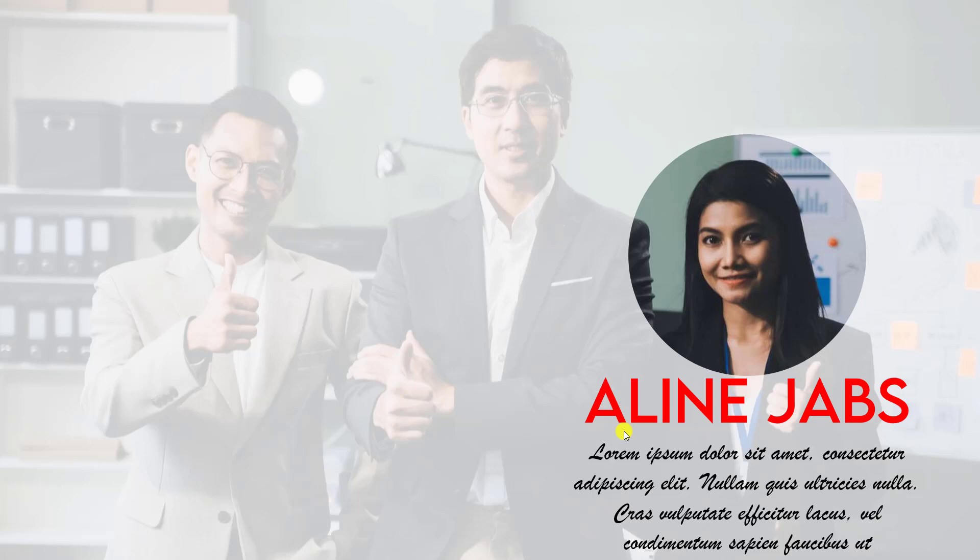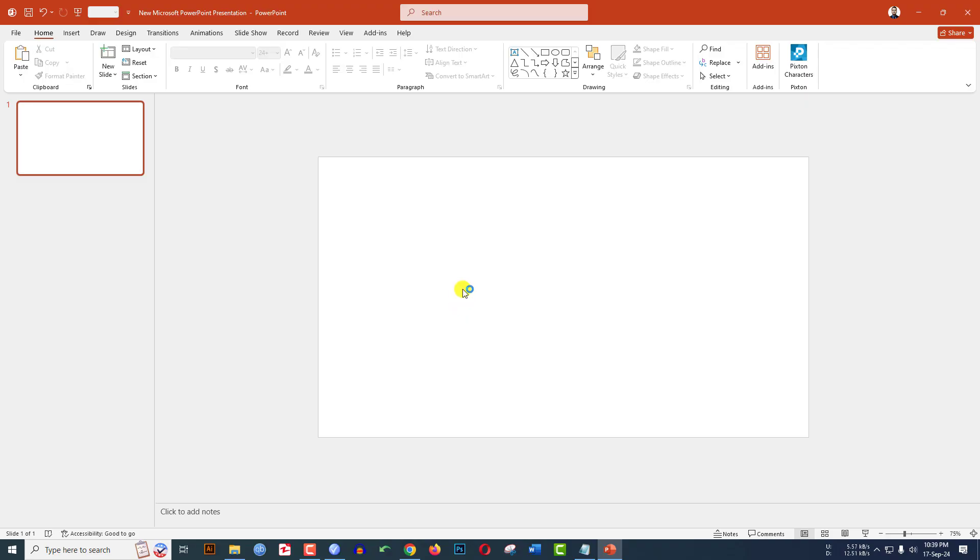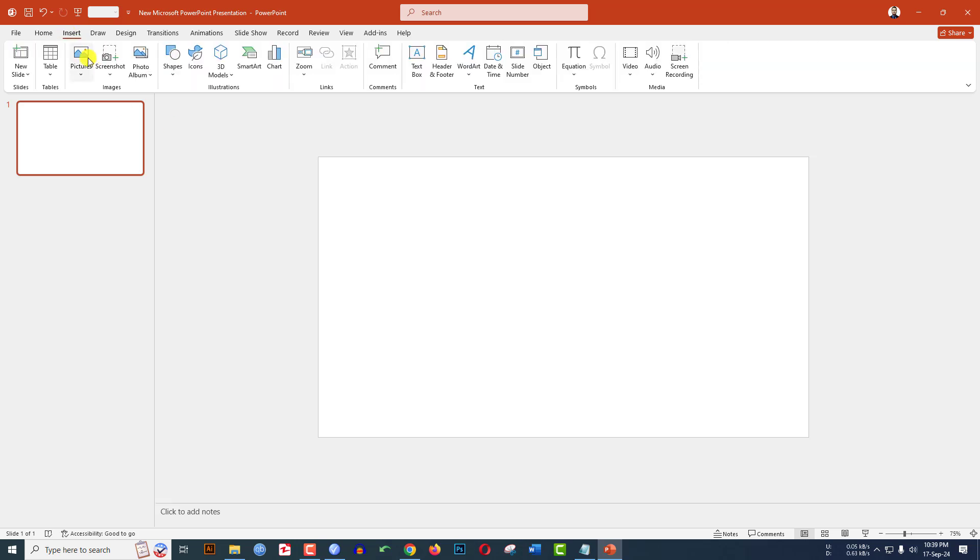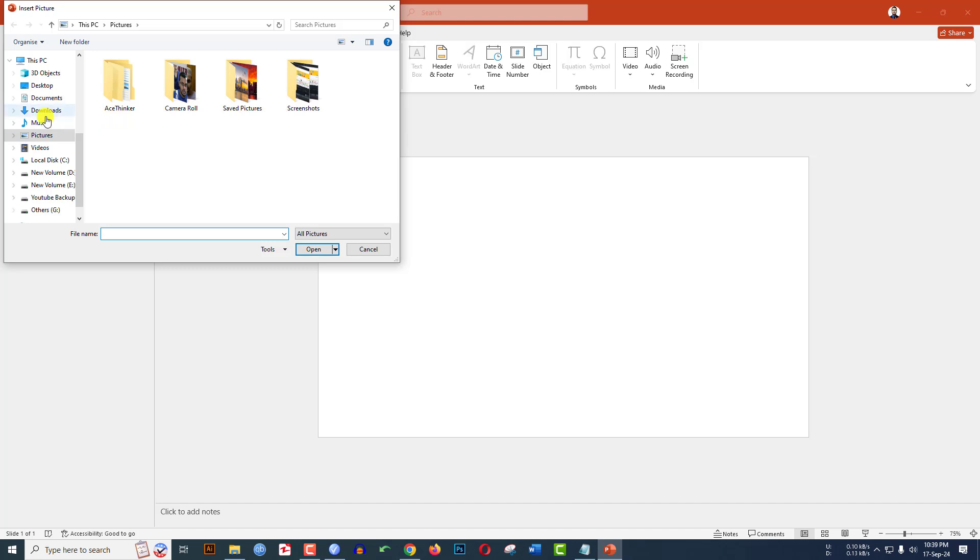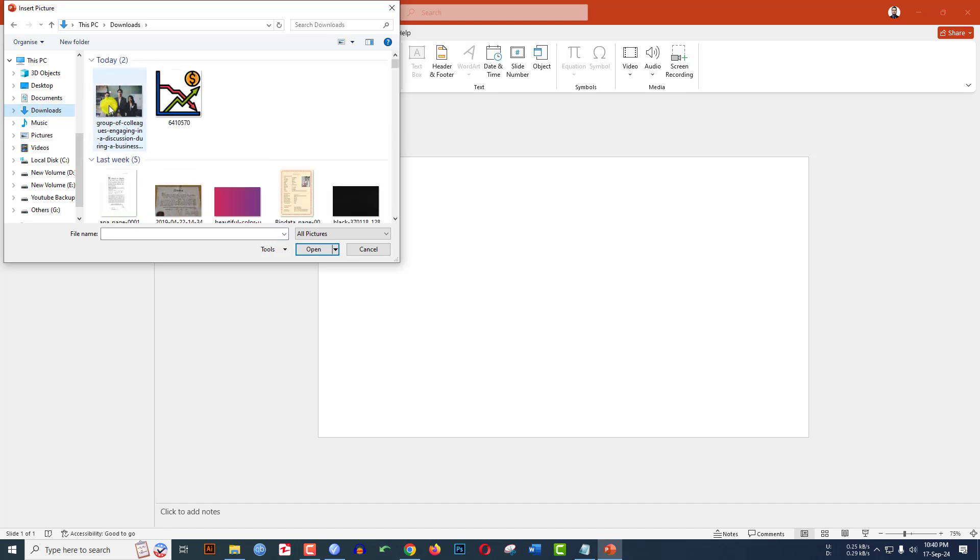To be an expert, watch the video till the end. Let's begin. Here I have already taken a blank slide. Go to Insert, go to Picture, let me go to This Device. I have to insert my team, select and insert it.